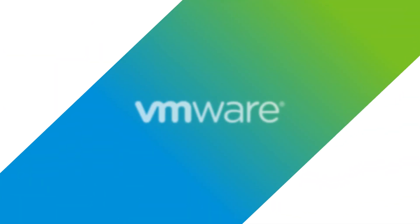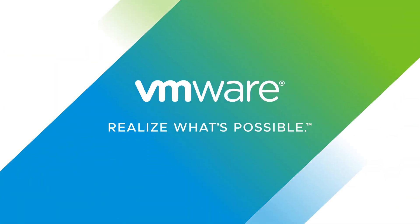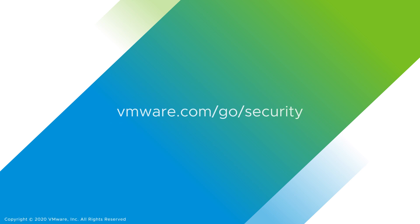Learn more about the advantages of intrinsic security. Visit VMware.com/go/security.